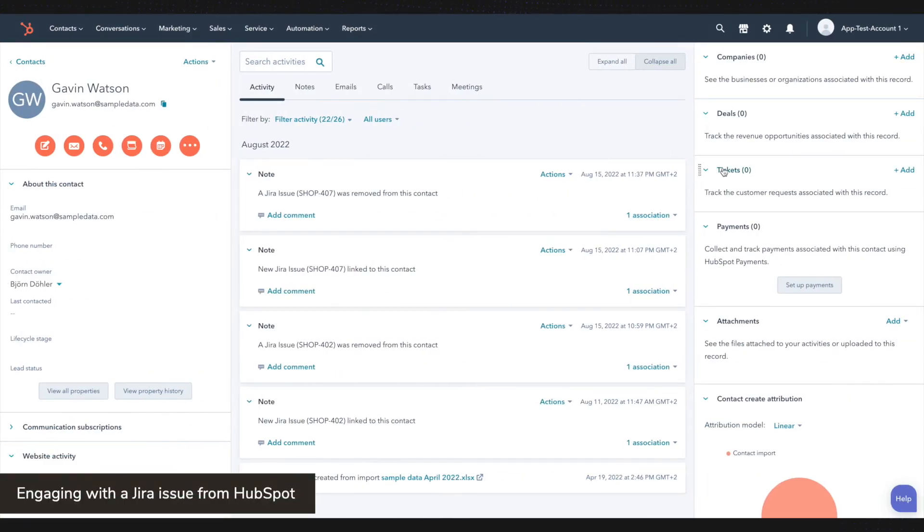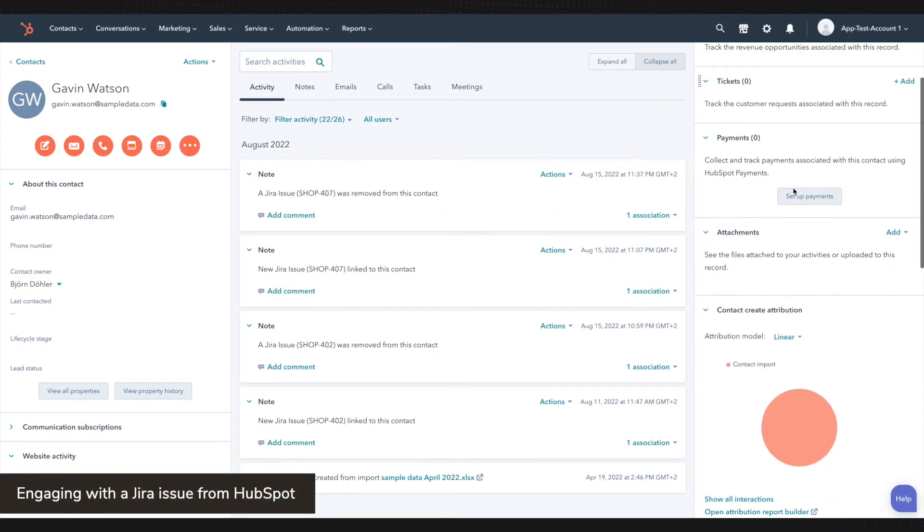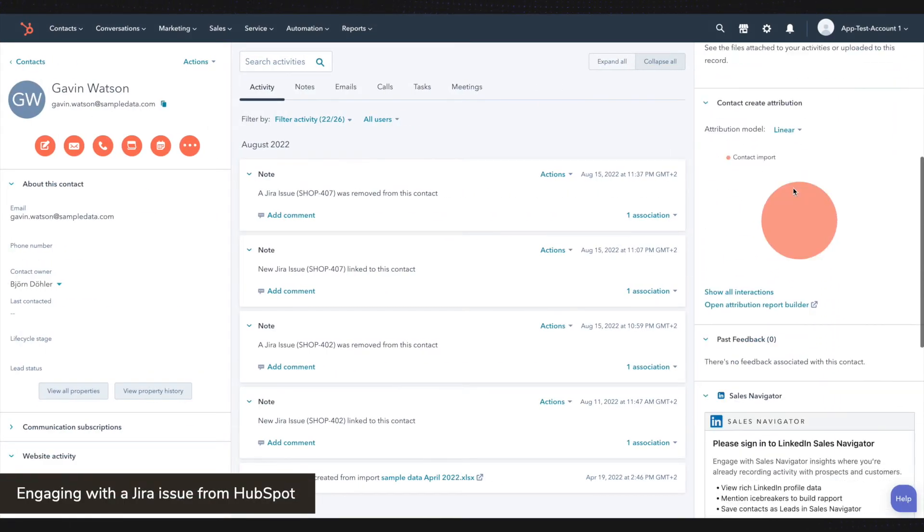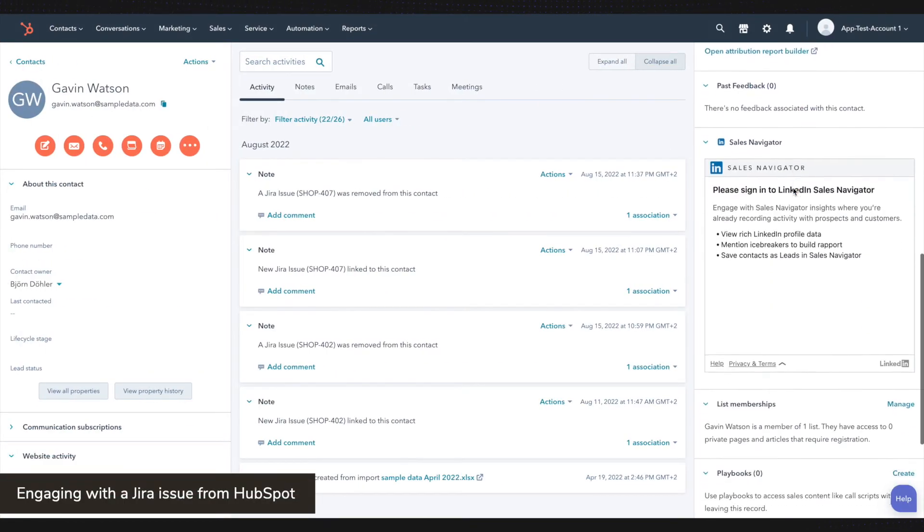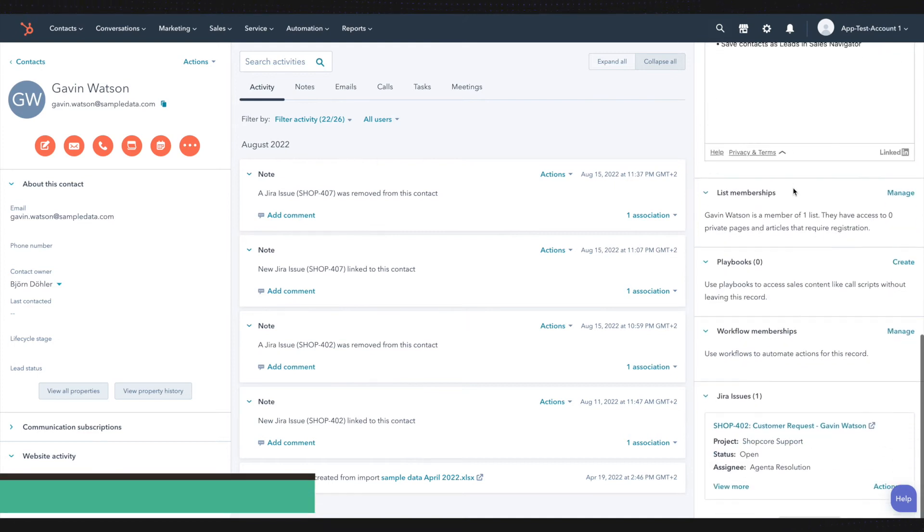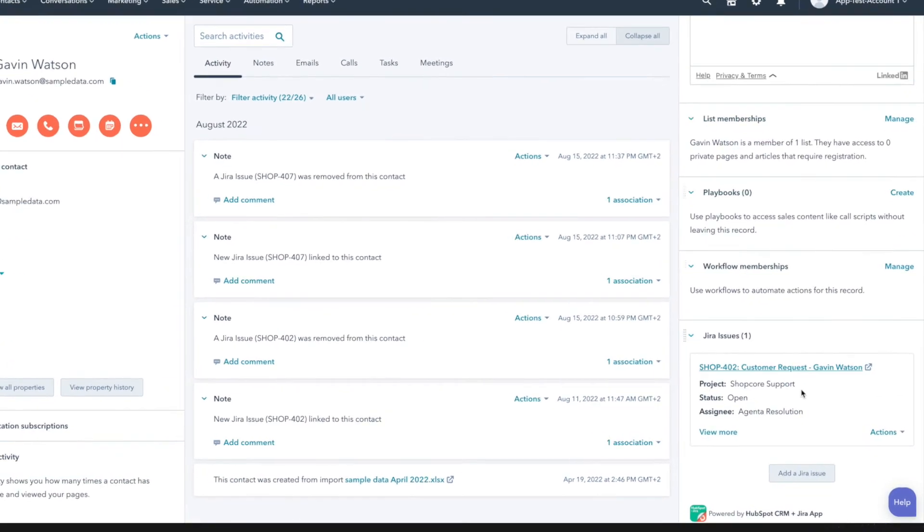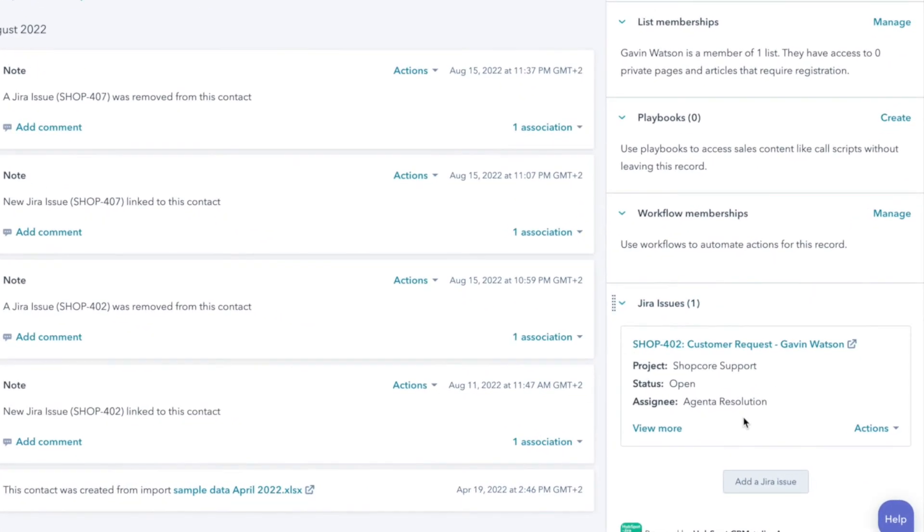As you have already seen, the Jira issue can be found at the bottom of the right-hand panel where you can see which project it belongs to, the status, and the assignee.